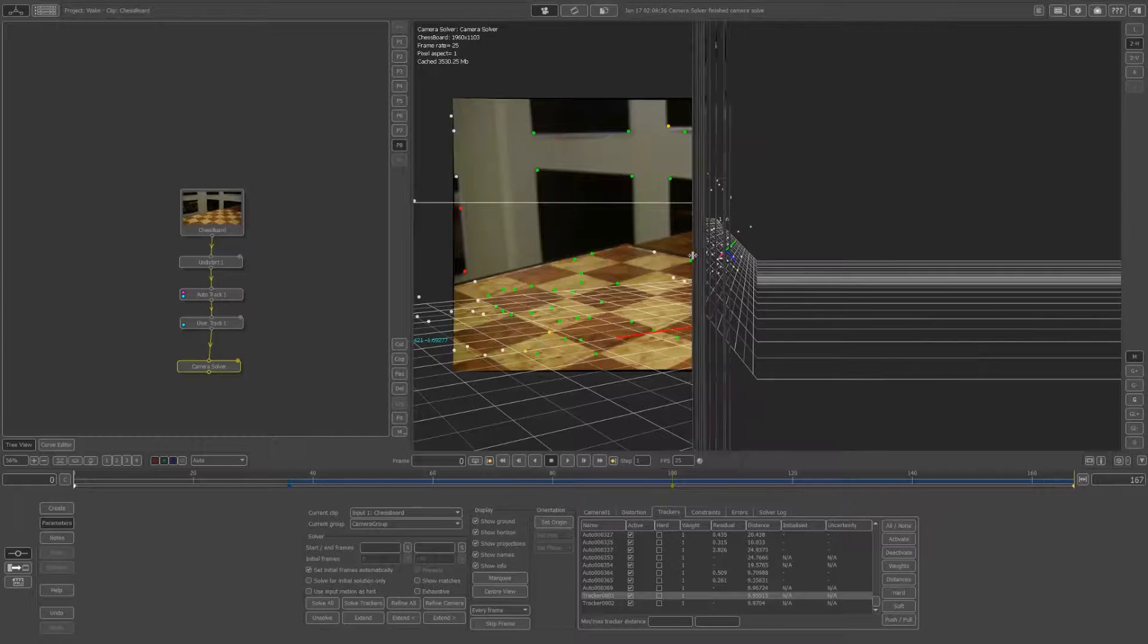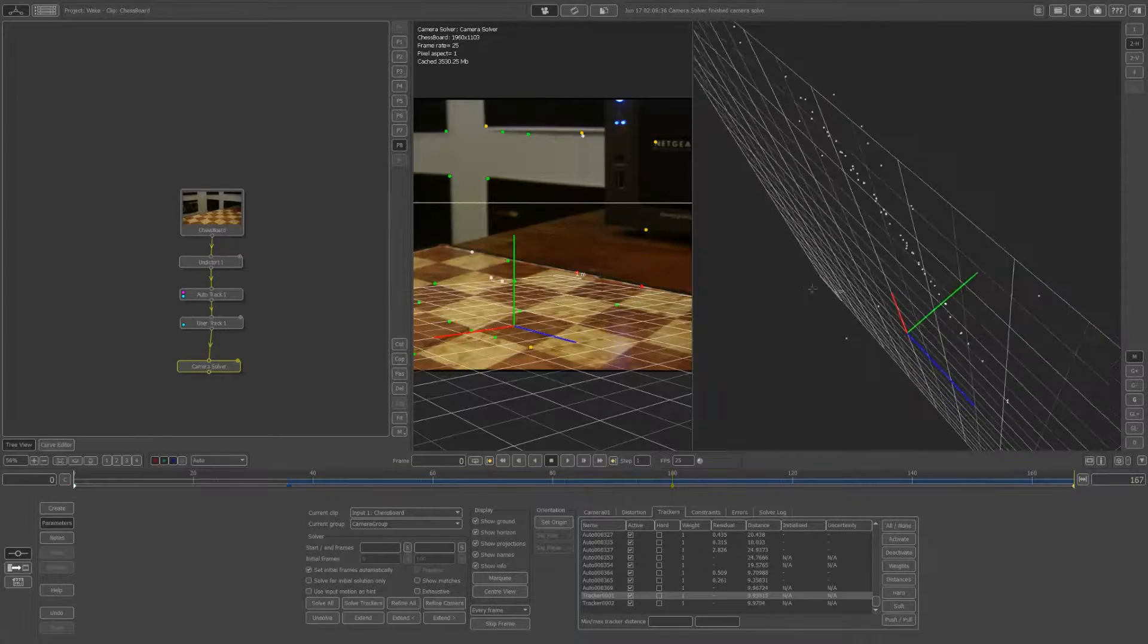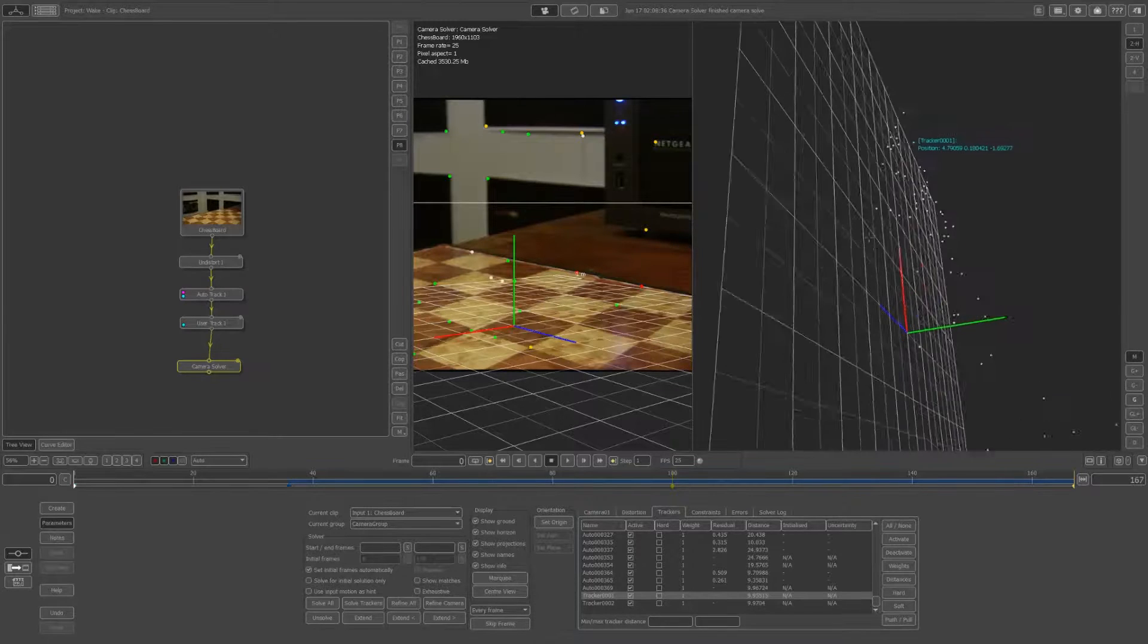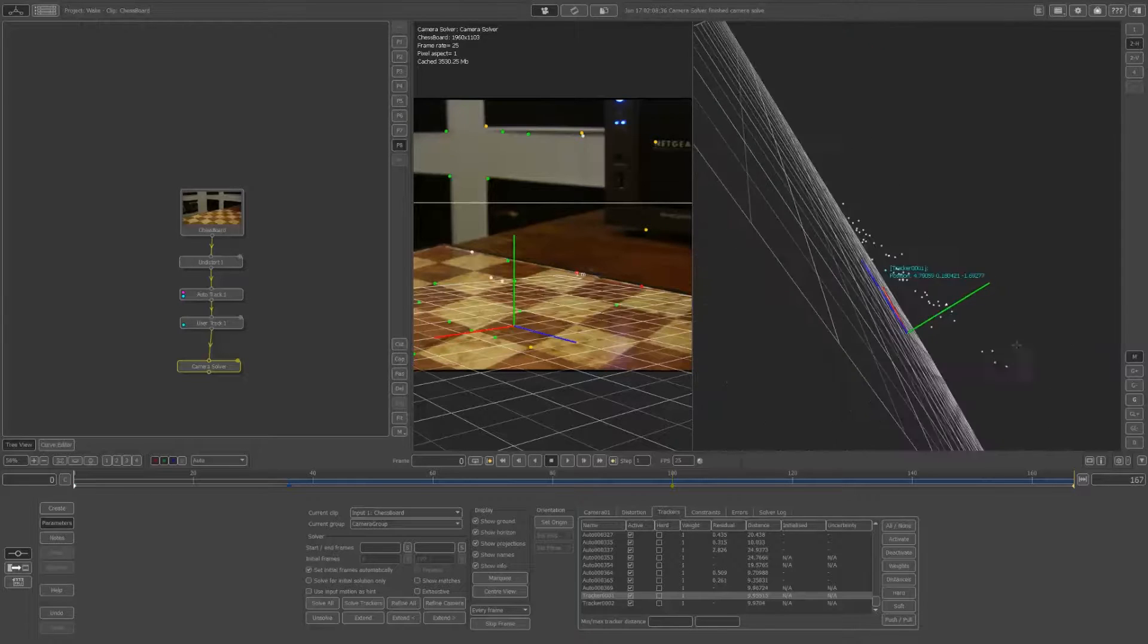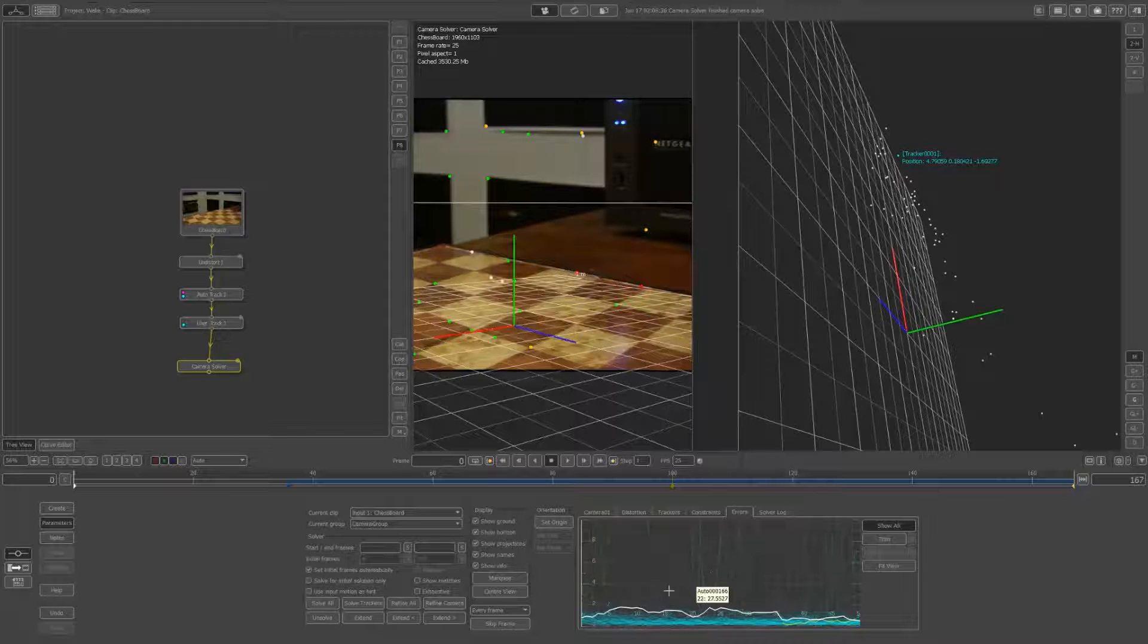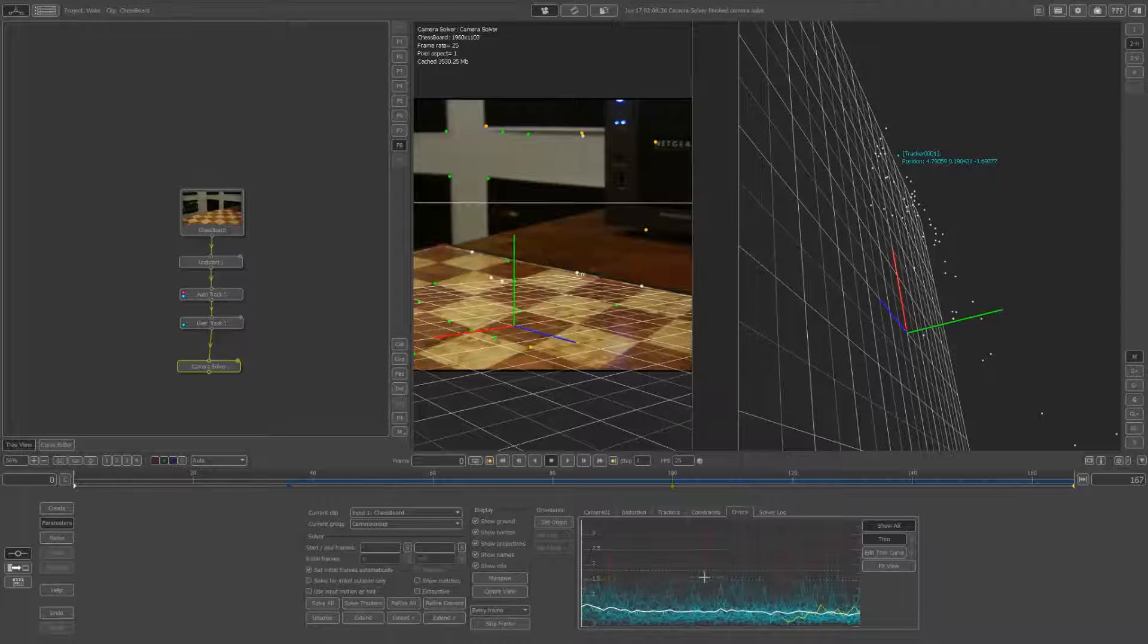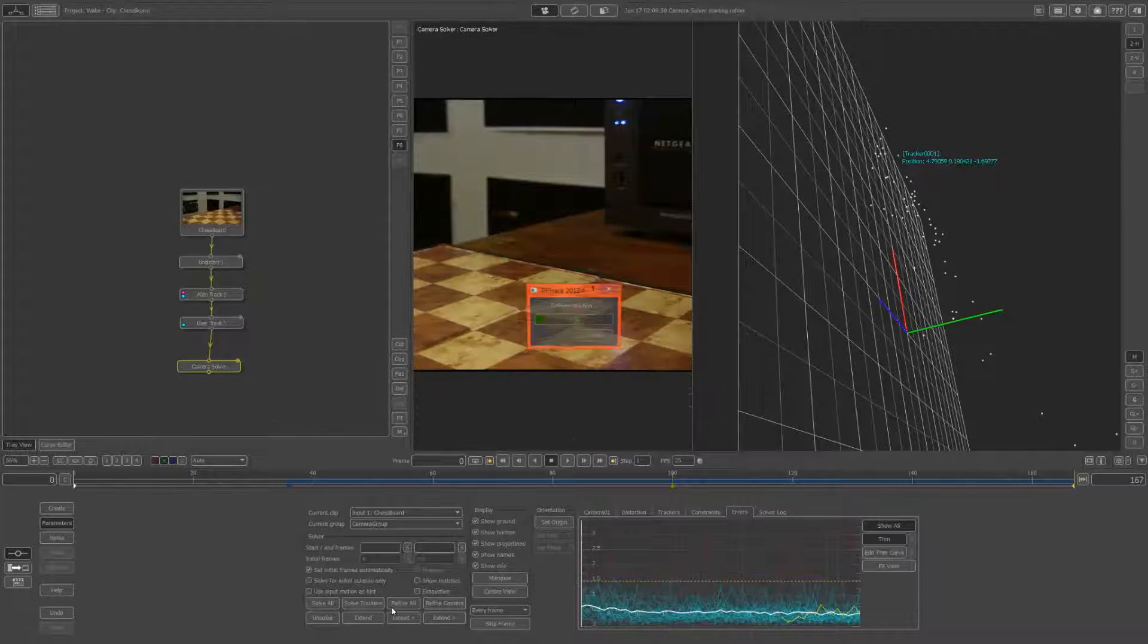Hopefully now in the 3D space, they look a lot better. They actually look like they're part of a plane as opposed to before with extreme outliers. Also, in the errors, we can trim these. Don't put the threshold too low, otherwise we won't have enough trackers to solve accurately. I'm going to keep it around here and then refine all.